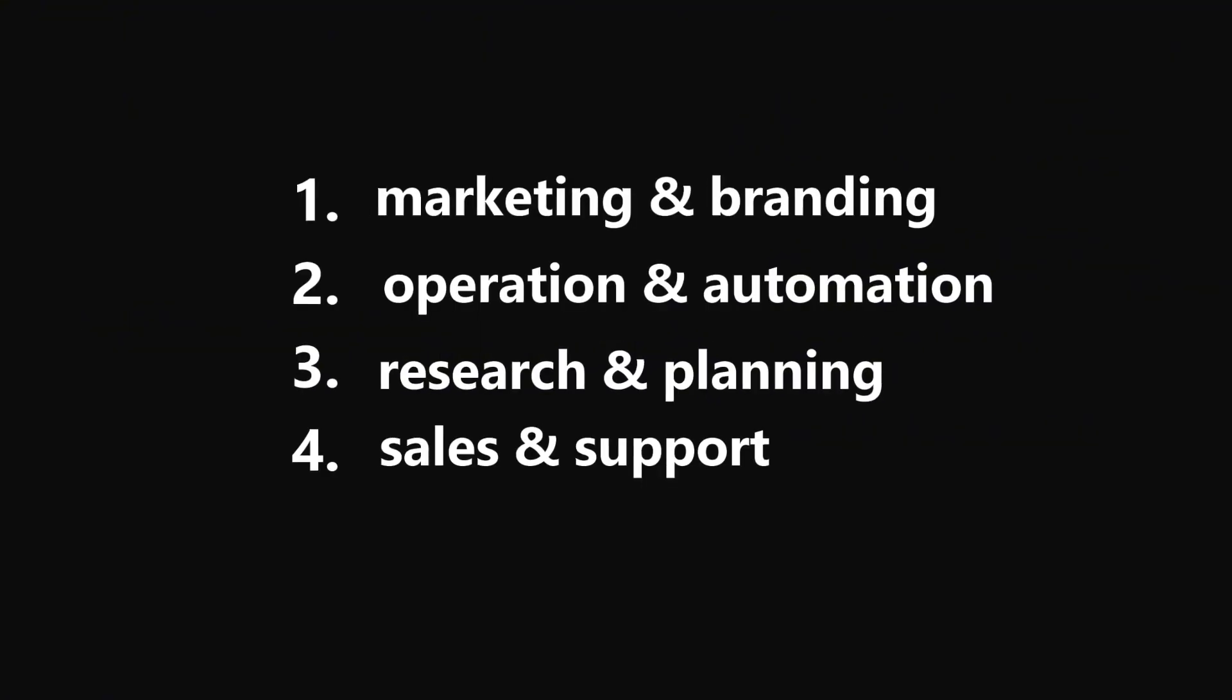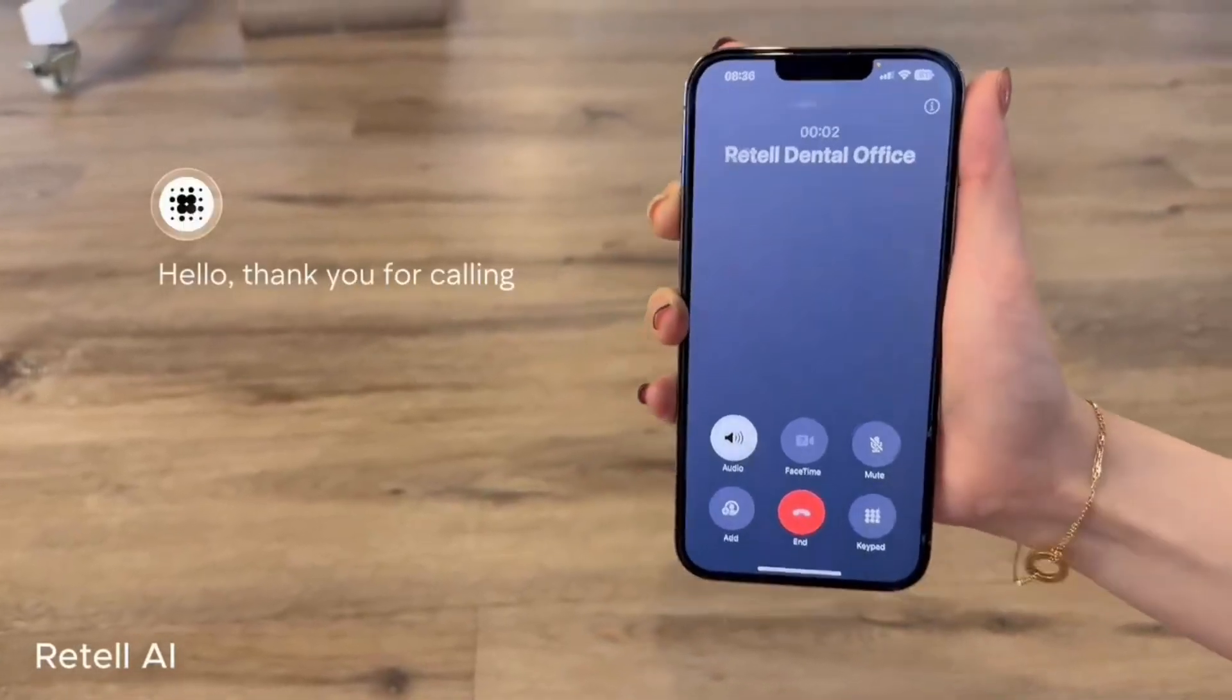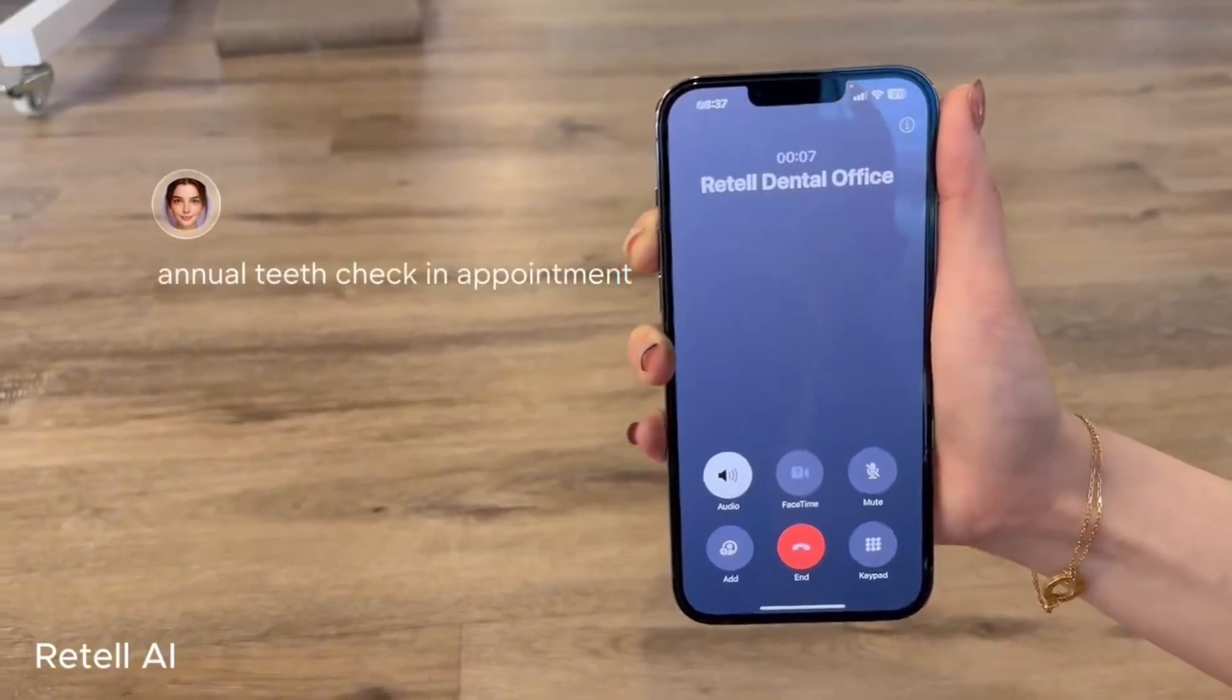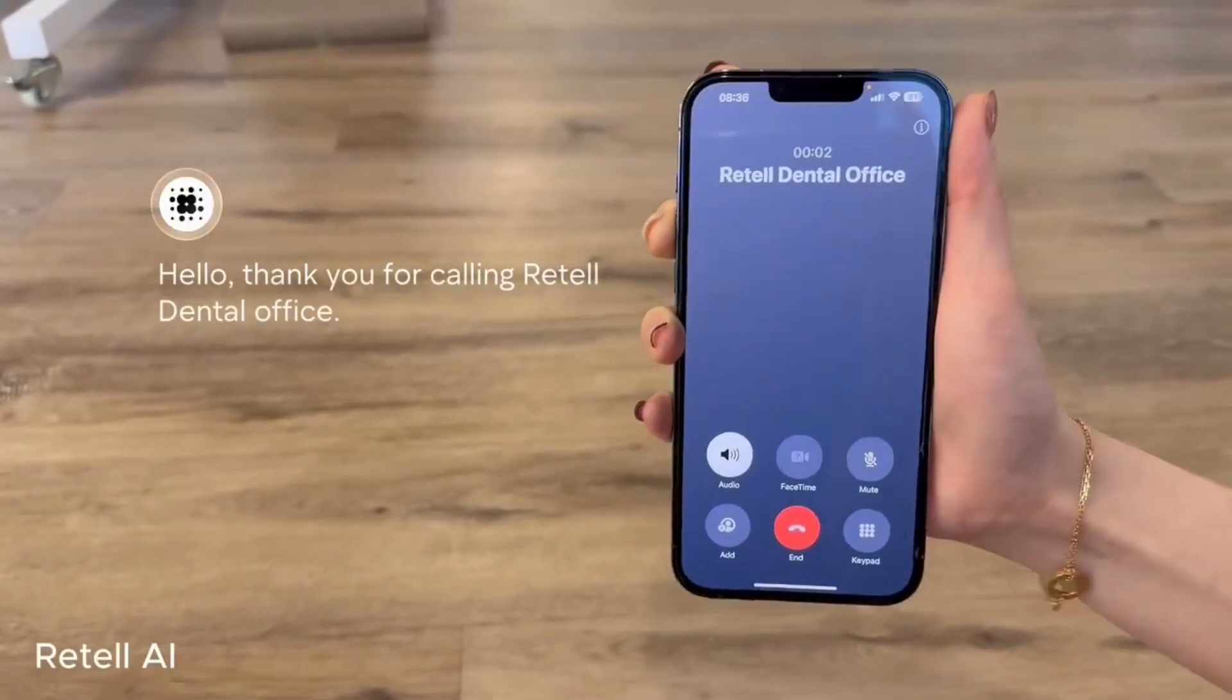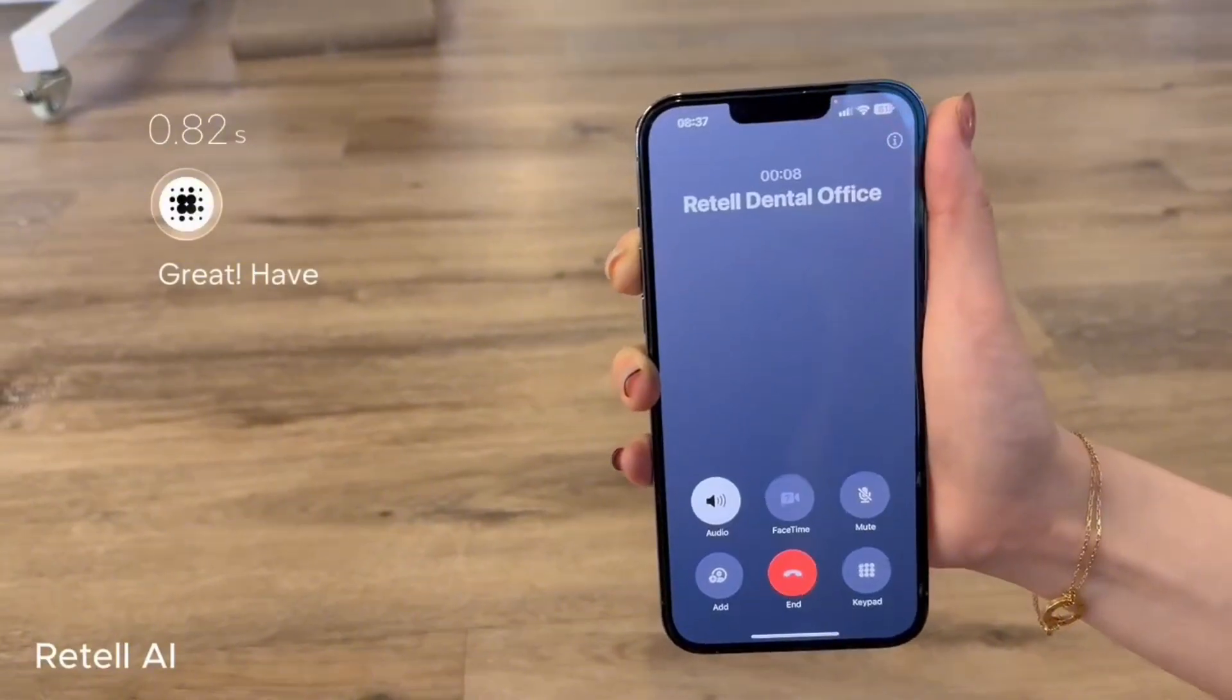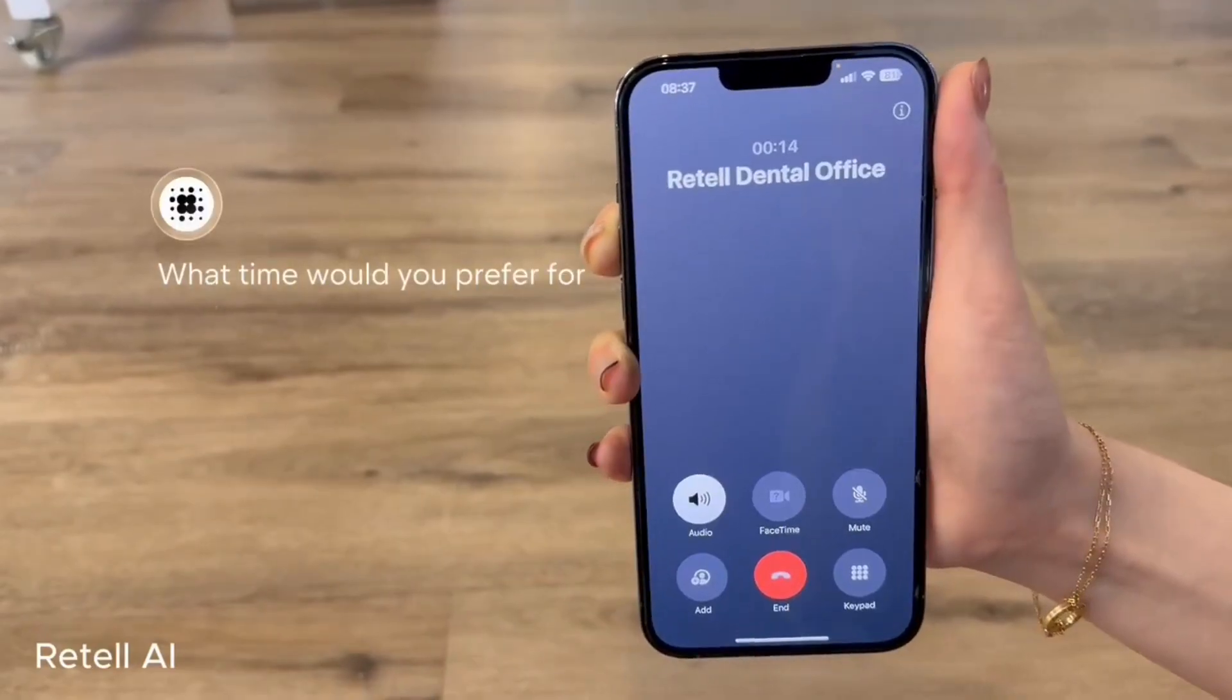Now under the last category which is sales and support. This one is called Retell.ai. It's a scalable AI voice platform that can handle your phone calls like sales, support, telemarketing, appointments. It actually talks like a real person and adapts to how the other person responds. 'Hello, thank you for calling Retell Dental Office. How can I help you today?' 'I would like to make an annual teeth check-in appointment.' 'Great! Have you been to our dental office before?' 'Yes, my name is Rose.' 'Thank you, Rose. What time would you prefer for your appointment?'